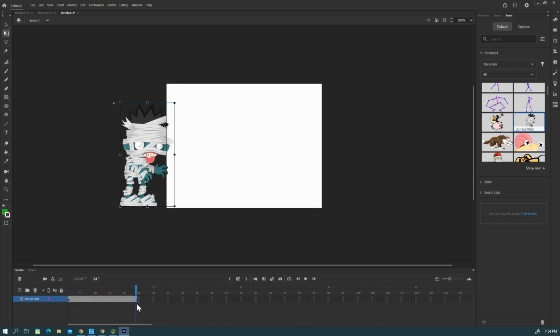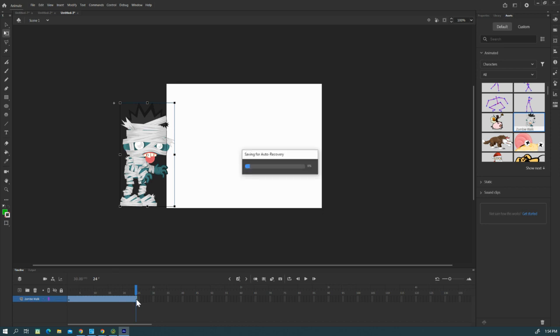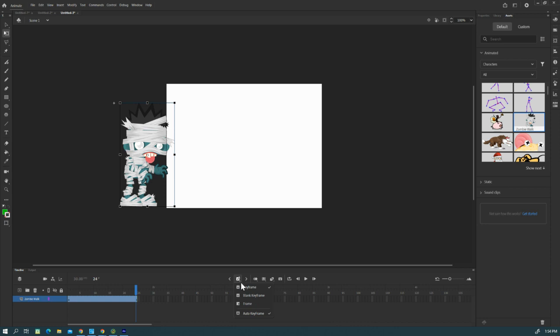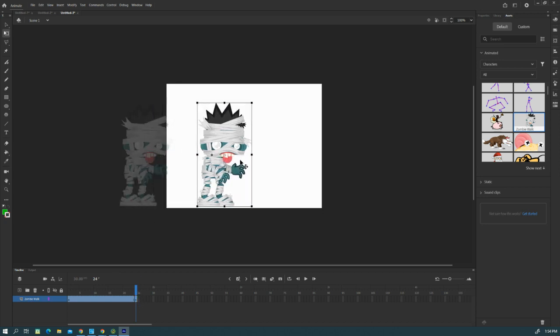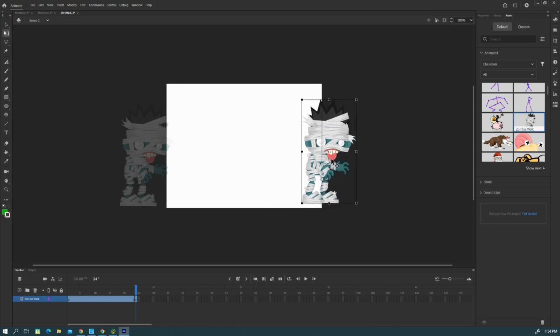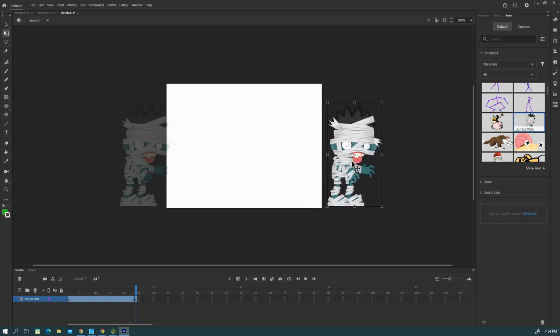Click on the last frame in the blue line down here. Click over here. Then go to auto insert keyframe, right-click it, and make sure that you have keyframe. See how it changed?